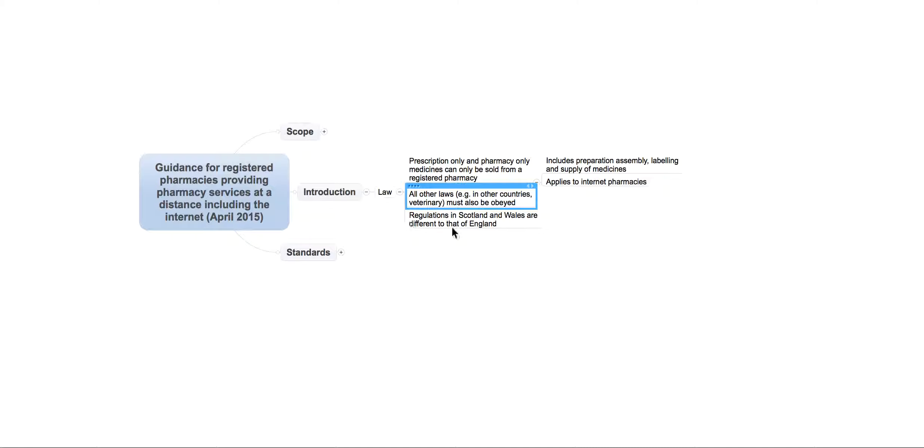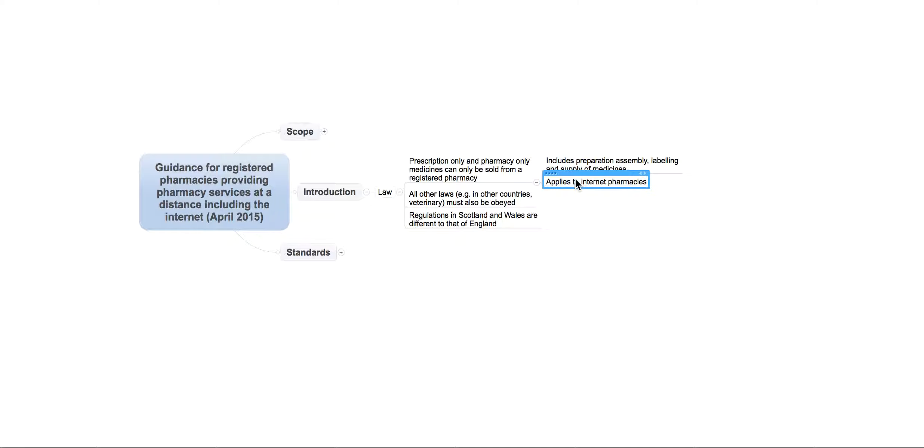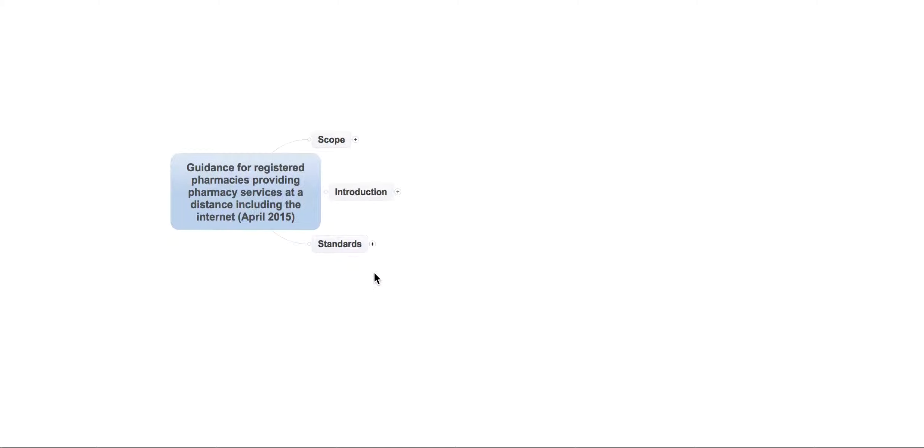And the regulations in Scotland and Wales are also different to that in England. That probably doesn't apply too much to you because all our members are in England. But in case you're actually exporting to other countries, even within the UK, the rules are slightly different. And the prescription-only part here includes things like the preparation, assembly and the labeling of medicines. And the rules also apply to internet pharmacies as well. So, essentially, this is what the guidance is saying. This is what the scope of it is. So, it probably will affect you.